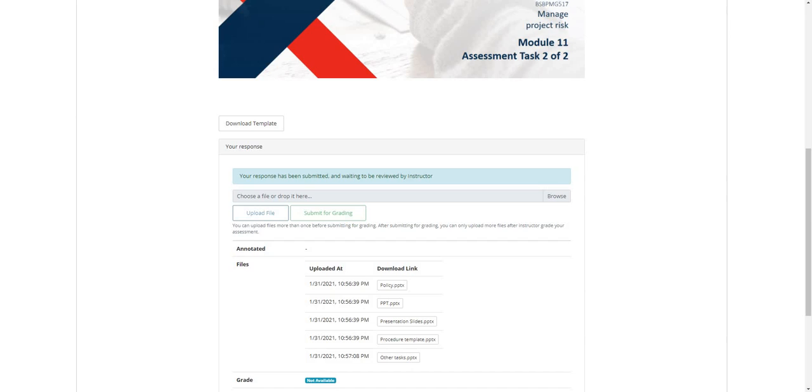If ever you encounter any errors while doing this process, kindly take a screenshot of the error message and please do not hesitate to send an email to ptgonline at pacifictraining.edu.au so we could send a solution and address your concern.